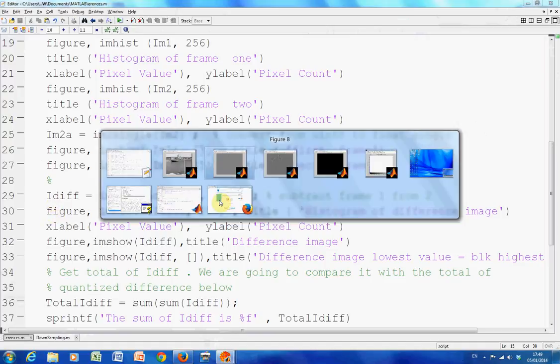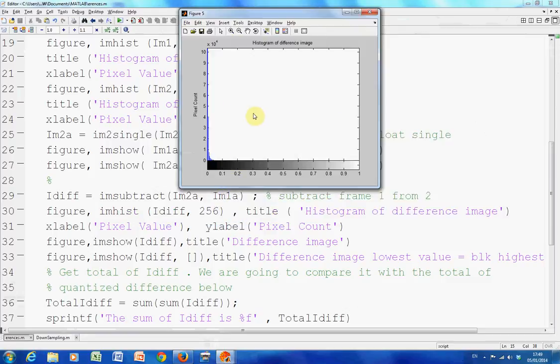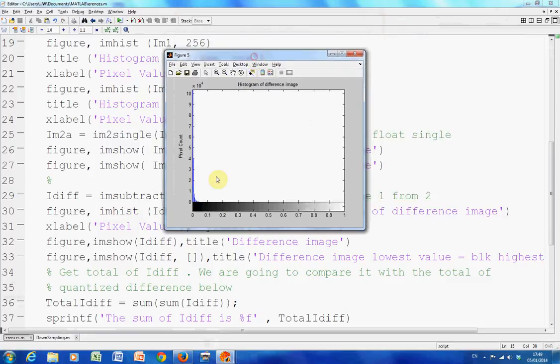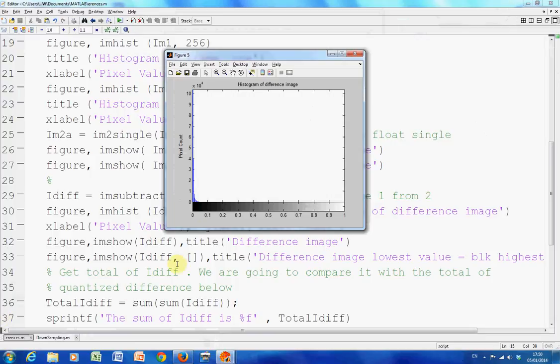So there's the histogram of the difference image. Now as you would imagine, because the two, of course in my frame one and frame two, the histograms were subtracting a lot of like from like. So we would expect a lot of black and we'd be, well, unless there was something very big happening, we wouldn't expect anything up here.